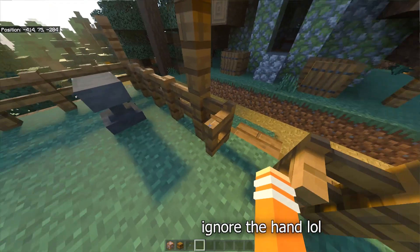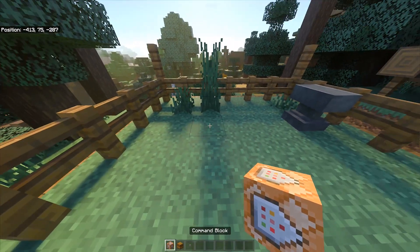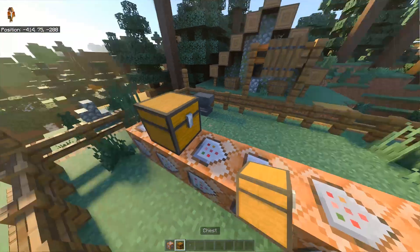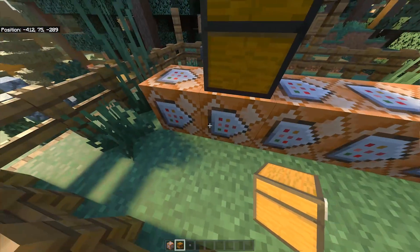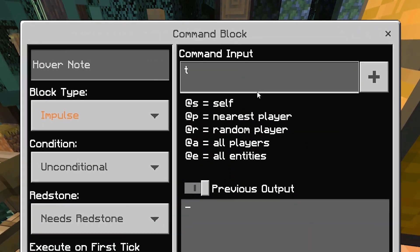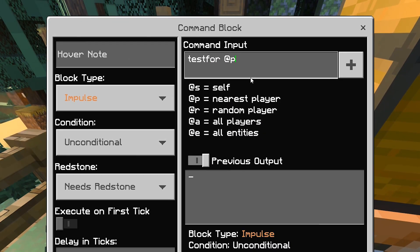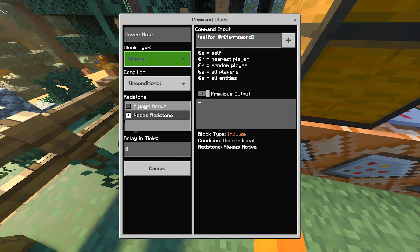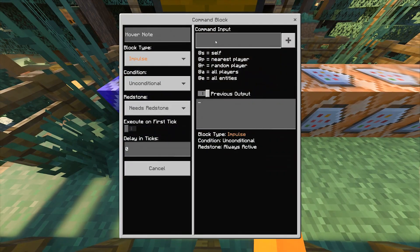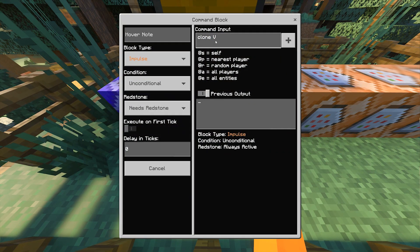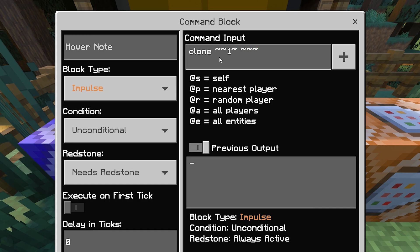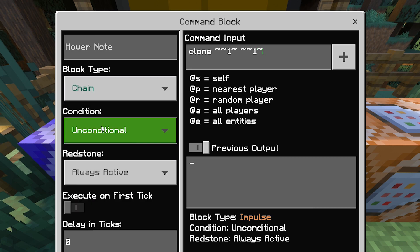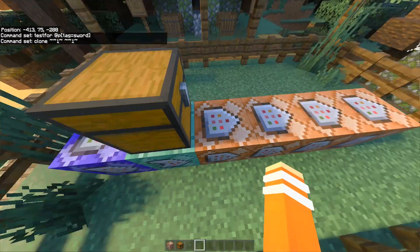For the Chest Command Block one, what you guys want to do is to place six command blocks like so. Then place a Chest on top of the second command block. Remember all the arrows facing the same way. For the first command, it's testfor @p bracket tag equals sword. Change the block type to repeat and always active. For the second command block, type clone tilde tilde one tilde space tilde tilde one tilde. Then change the block type to chain unconditional and always active.